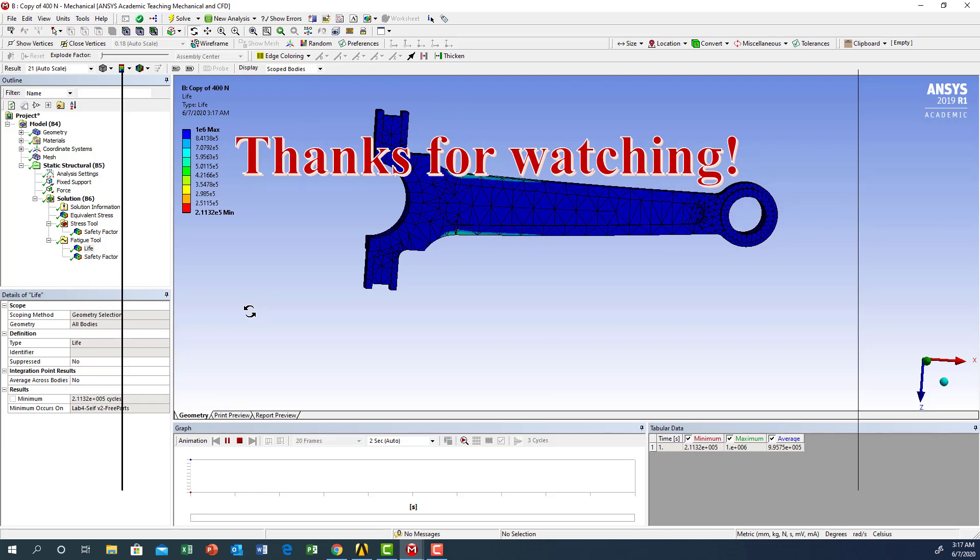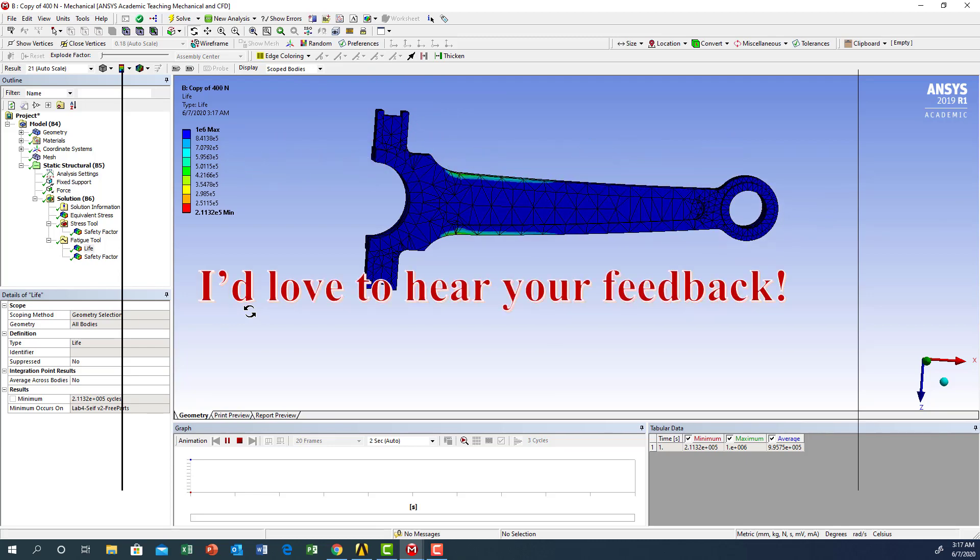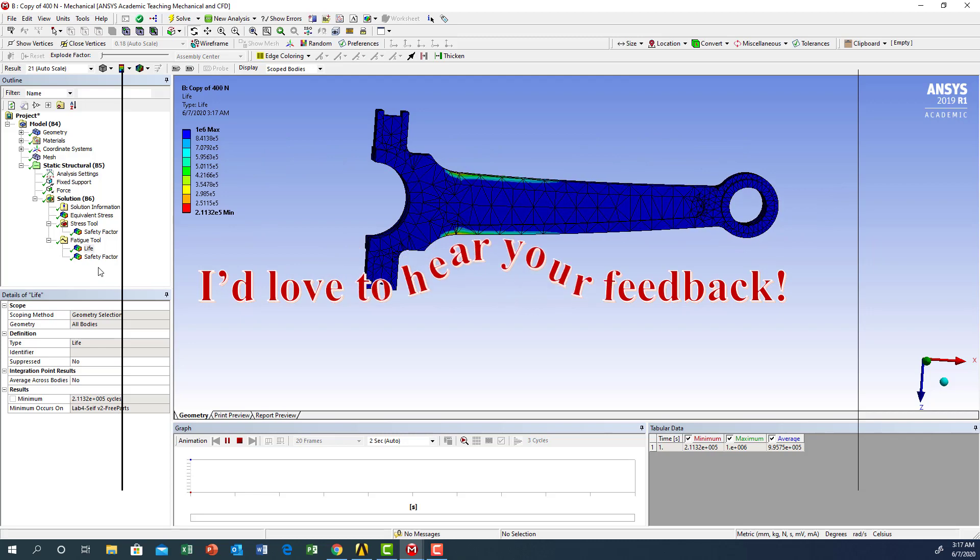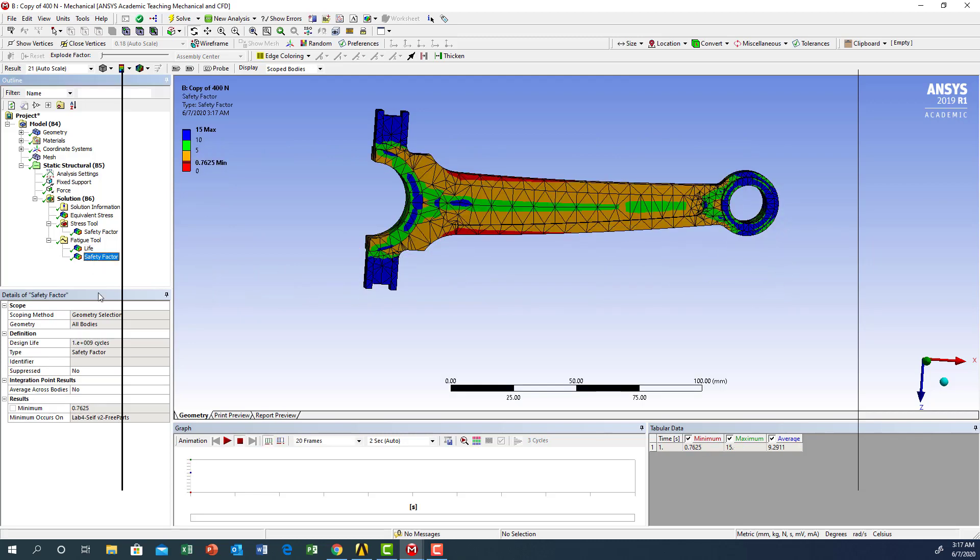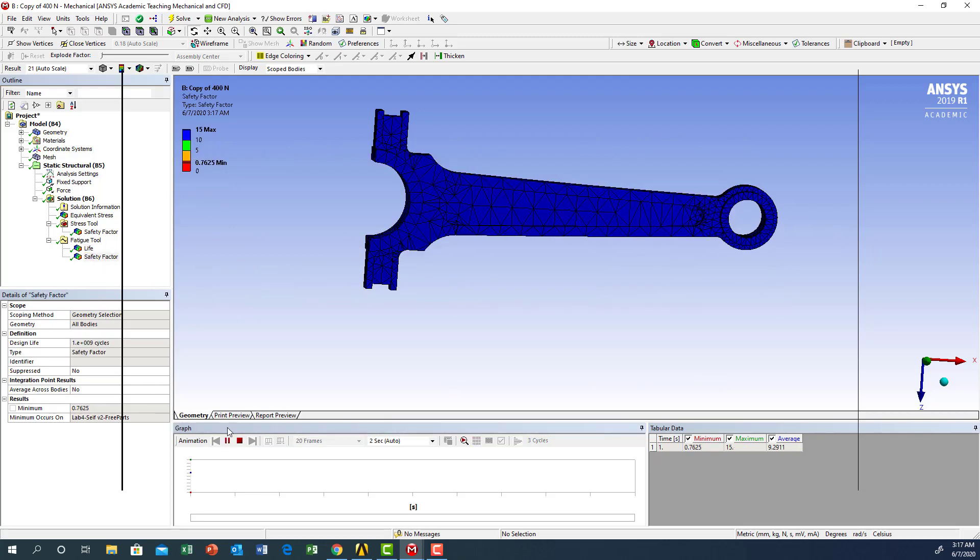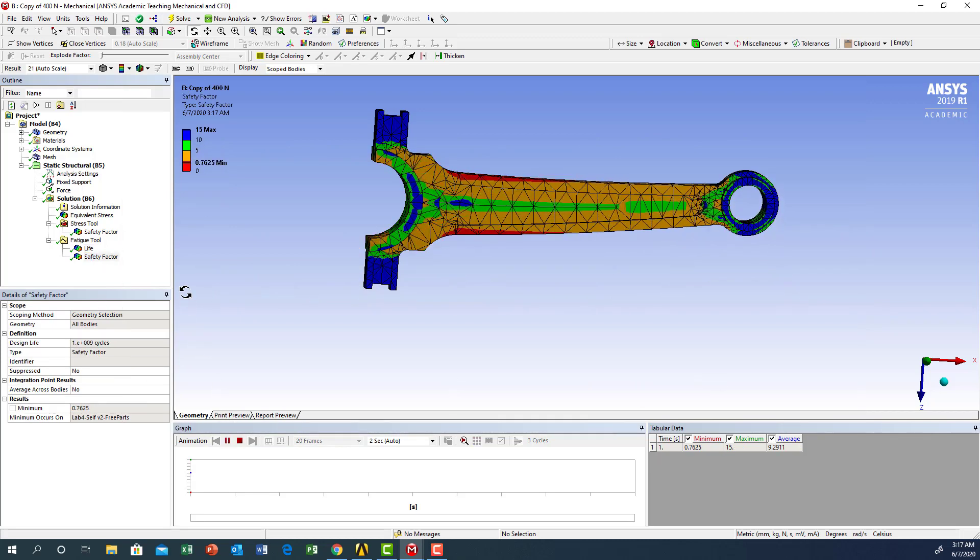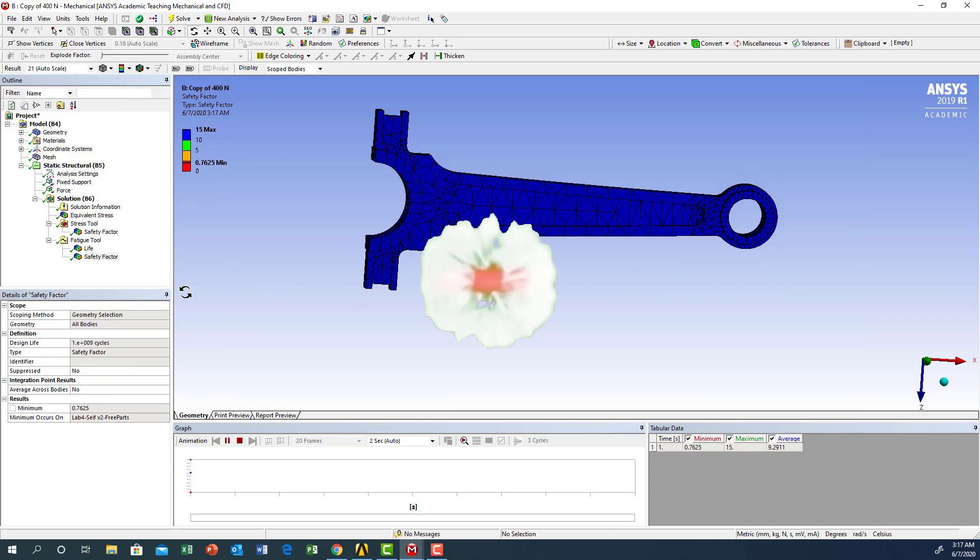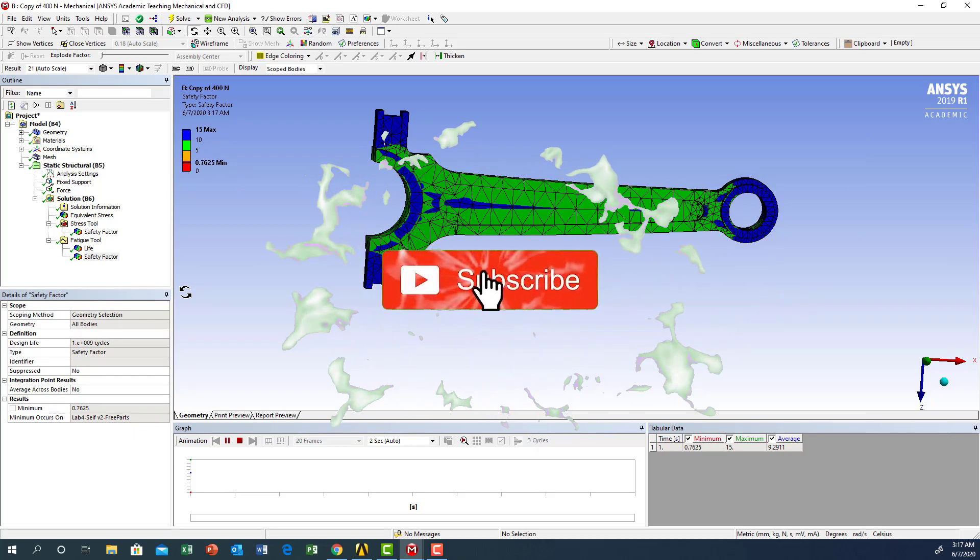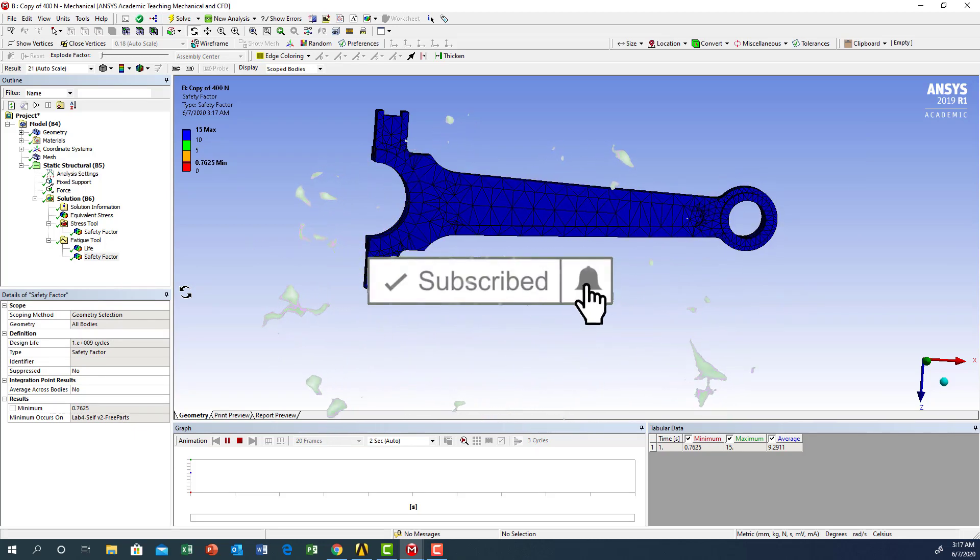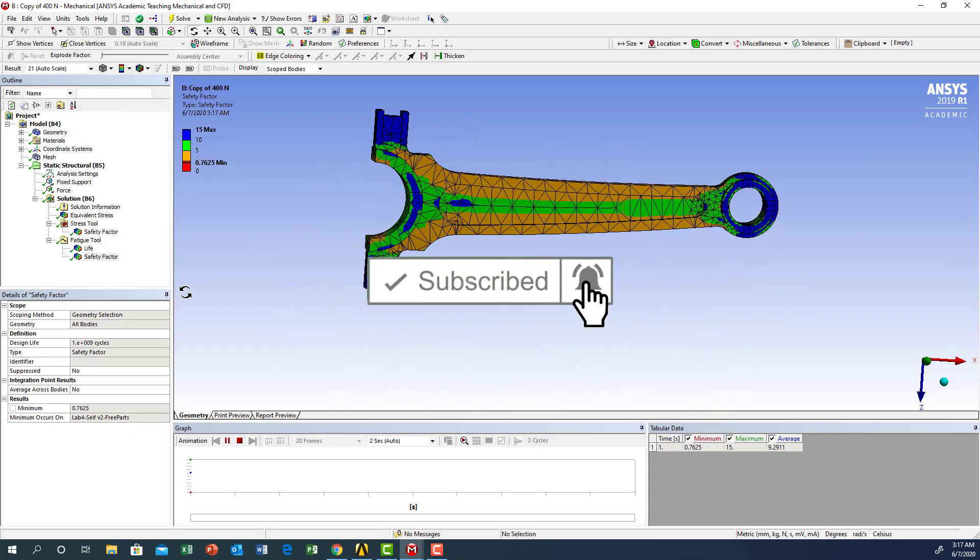Thanks for watching, I would like to hear your feedback. If you like the video please subscribe to the channel, click the bell, and give it a thumbs up. Have a wonderful day, bye bye.